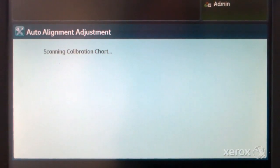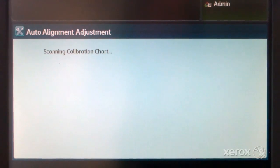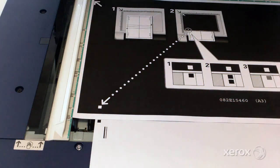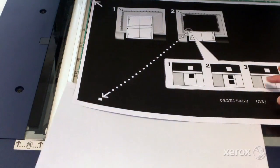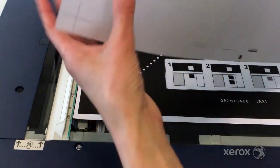The auto alignment adjustment screen displays on the UI when the scan is complete. Turn the chart over and align the two black squares.